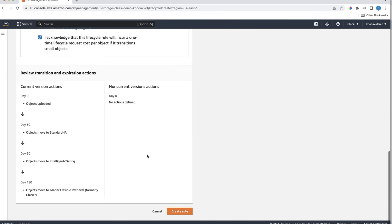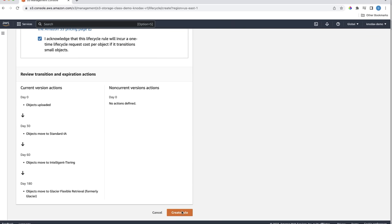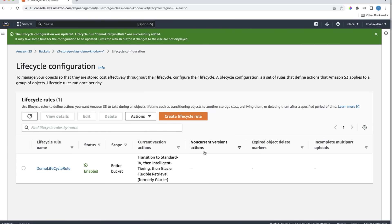As you can see, we have set up the Lifecycle rule for this bucket that will automatically move objects from one storage class to the other storage class, based on how we have set up various transitions for the Lifecycle rule. Lifecycle rules automate moving objects between storage classes, which help manage S3 storage costs.